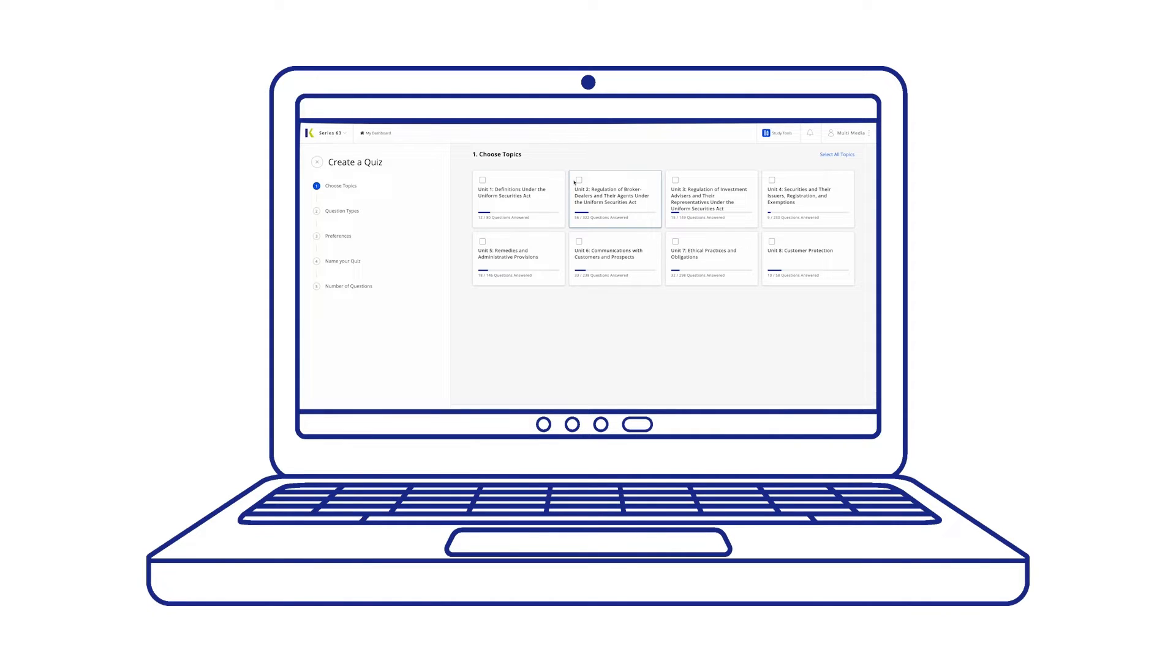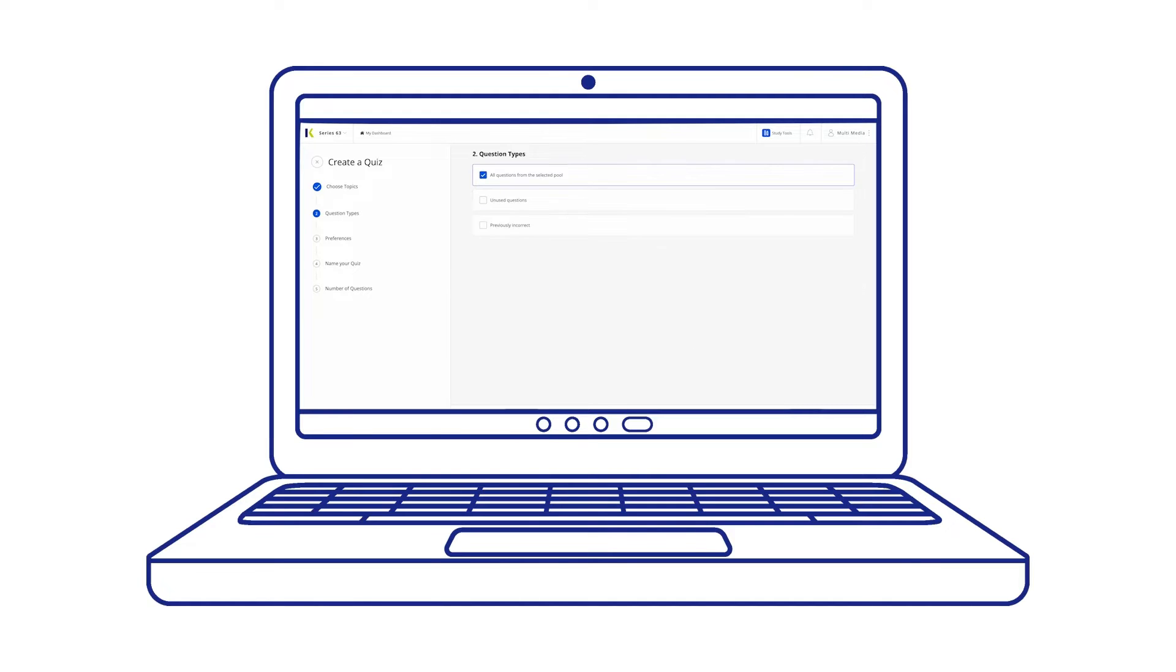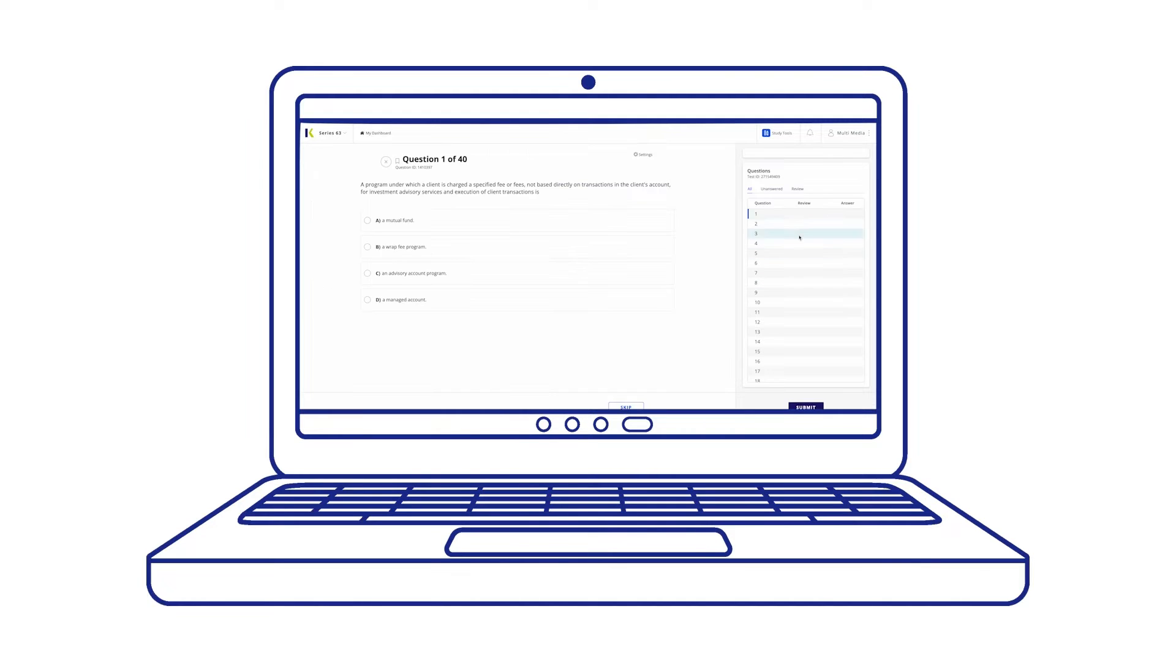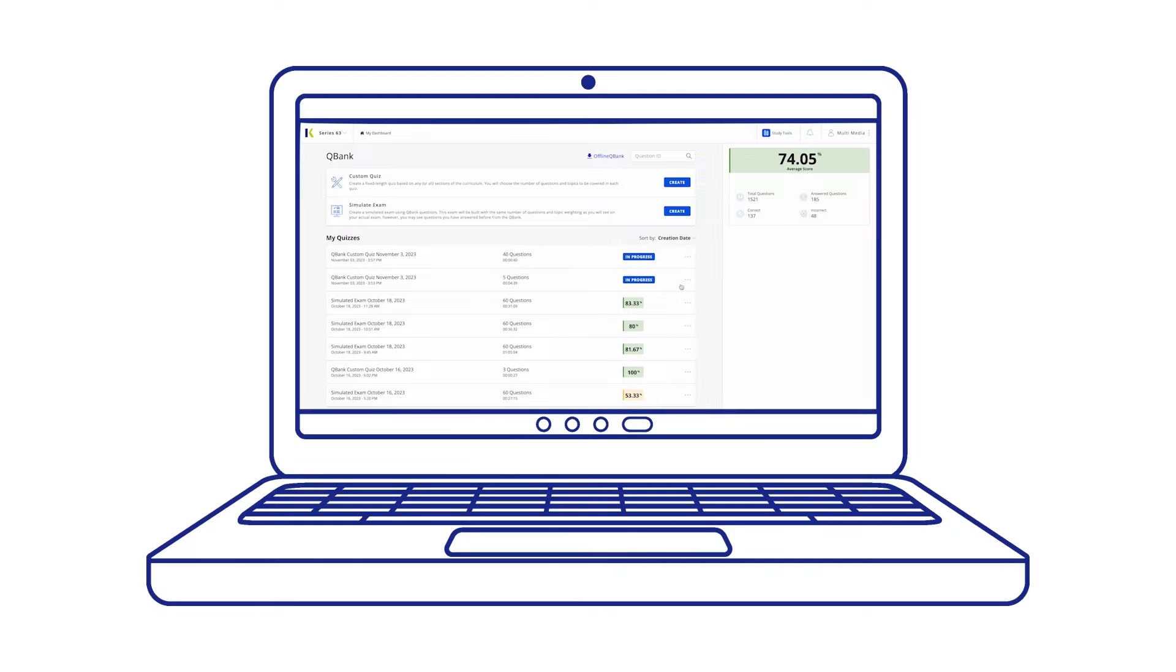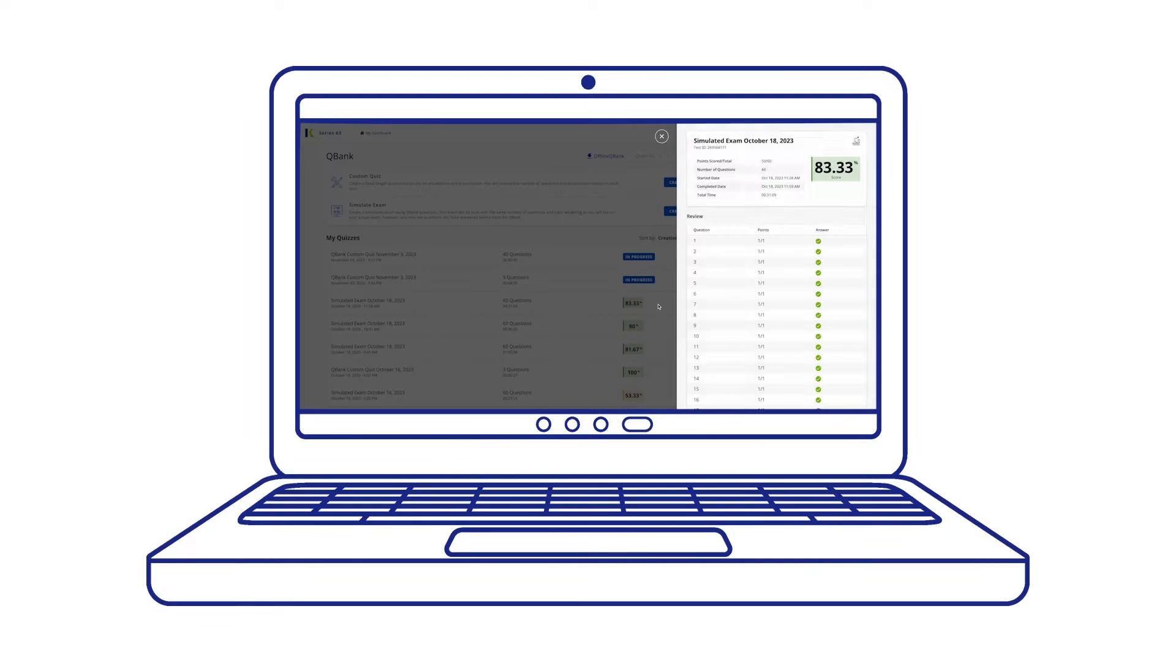After completing this tutorial, you should be able to build personalized online or print exams based on length or unit topics, mark questions for future reference, and review previously taken quizzes and exams.